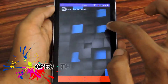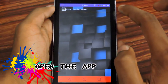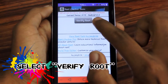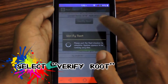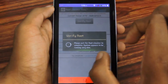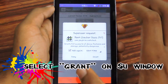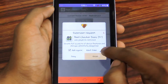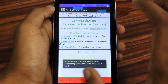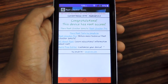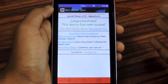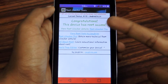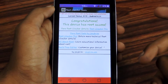Install and open the application, then hit the Verify Root button. You will get a pop-up box from SuperUser — select Grant on that. If your device is successfully and properly rooted, you will see a message that says Congratulations, this device has root access.